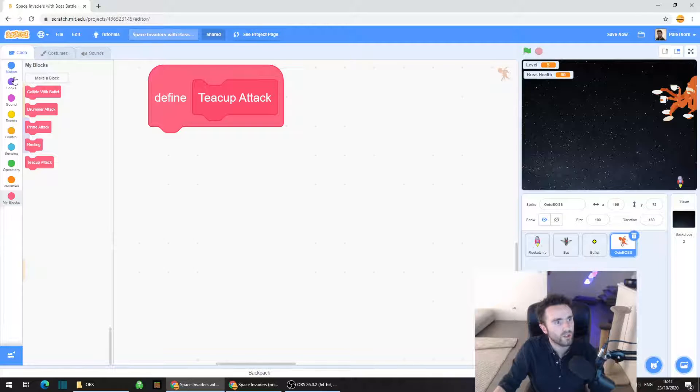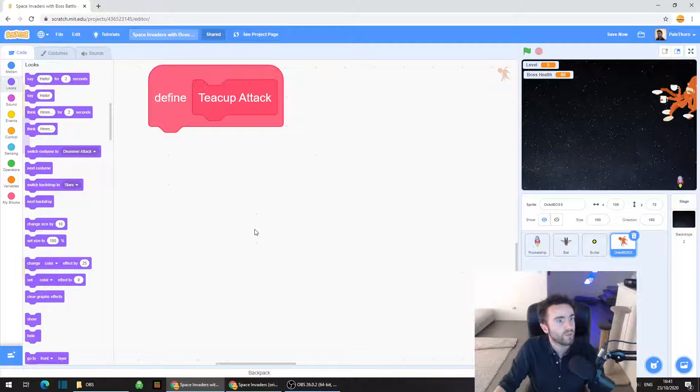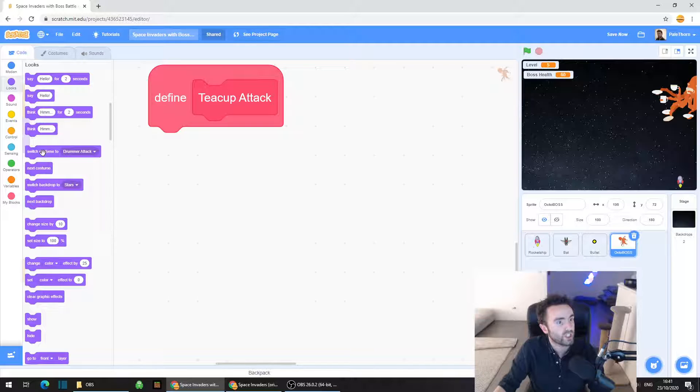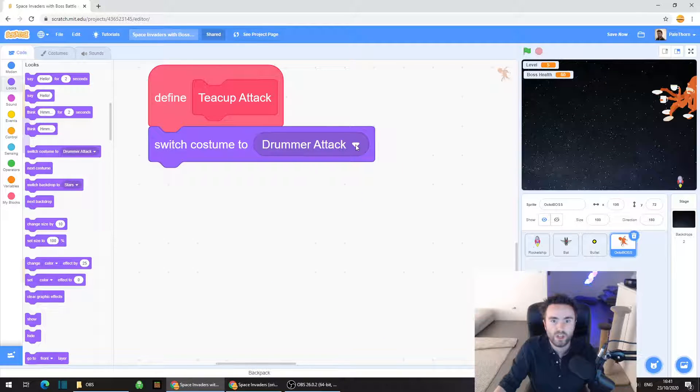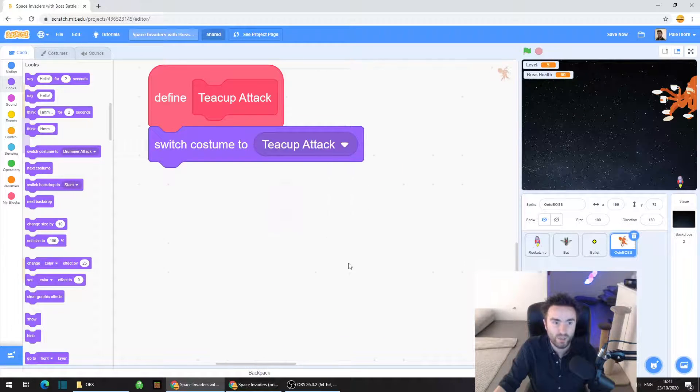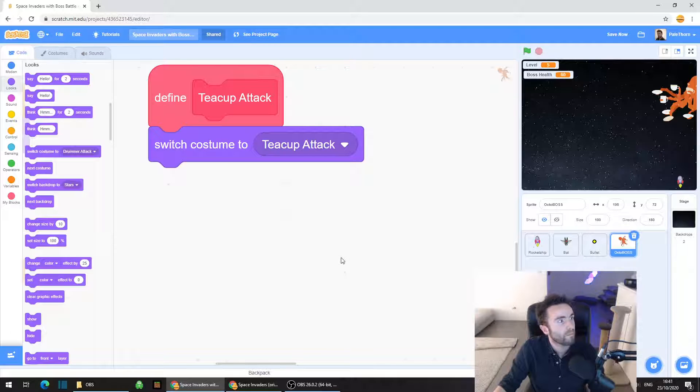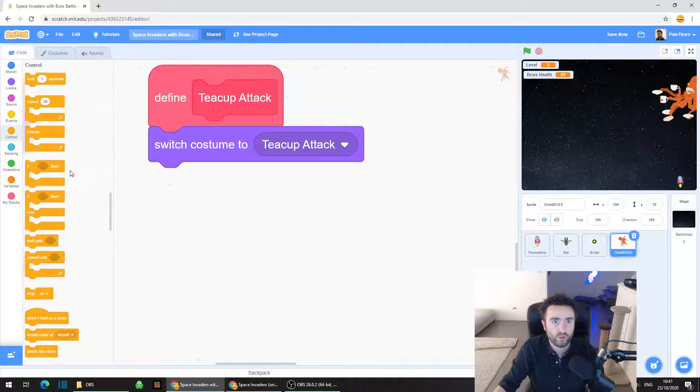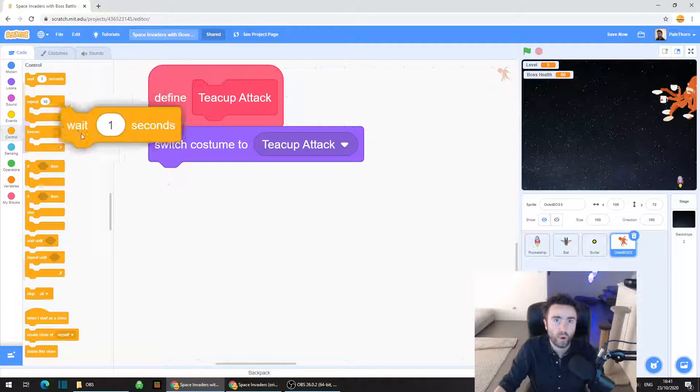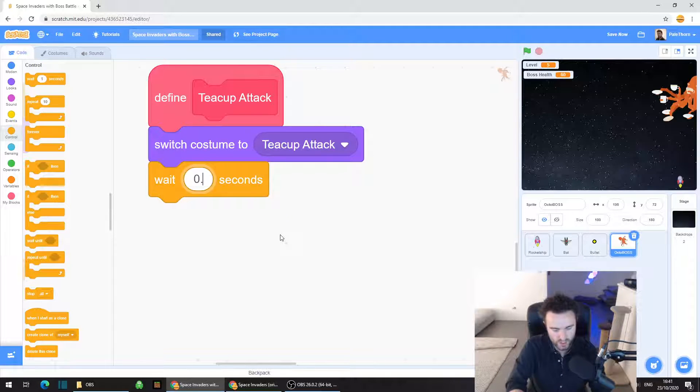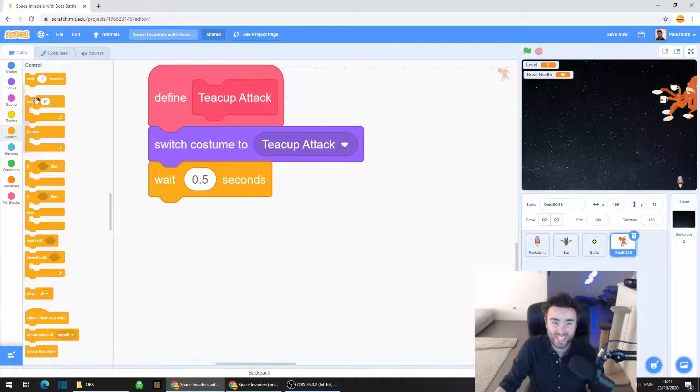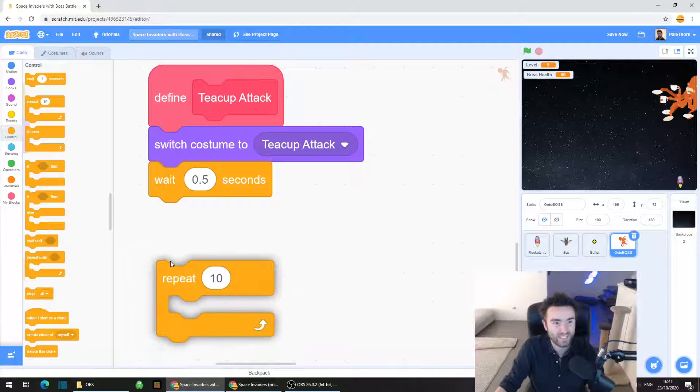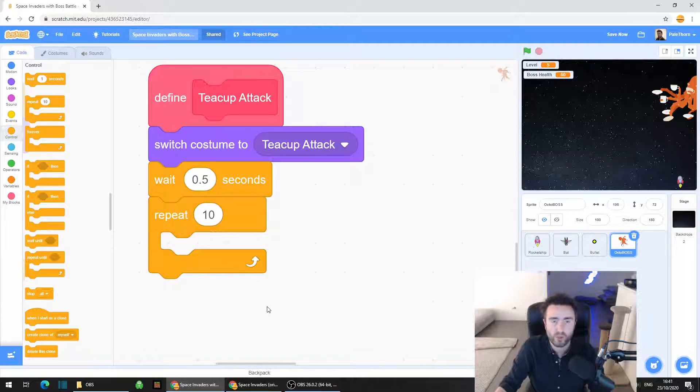So we're going to go to looks, the purple category. We're going to get switch costume to teacup attack. We're going to go to control, get a wait one second but change it to 0.5. We need a repeat 10. Put that underneath.